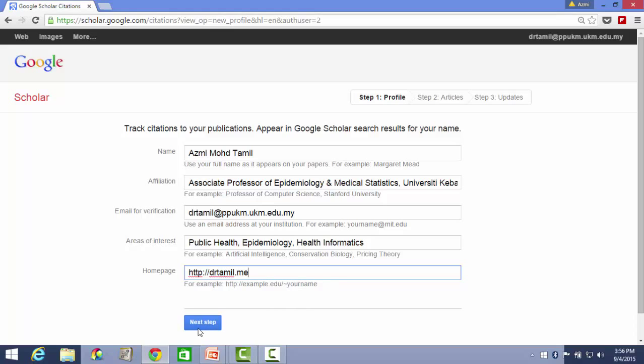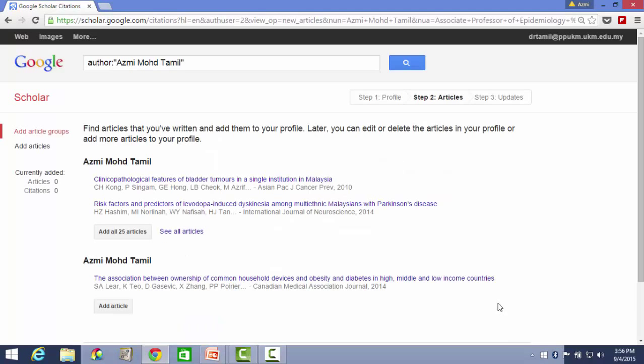Once done, click on next step. As you can see here, they have found your articles that you have written, and now you only have to add them to your profile.